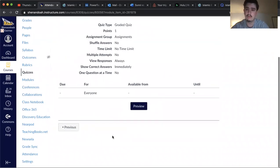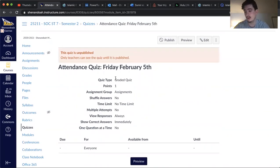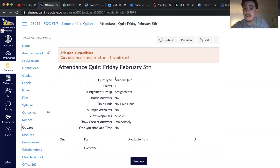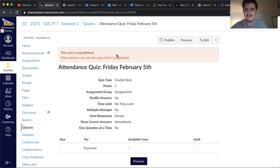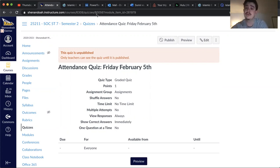And then that will be it for today. If you all have any questions or having any issues with it, shoot me an email. Otherwise, that is actually all I have for you all. So I hope you all have a good rest of the day and a good weekend, and I will see you all back here on Monday.